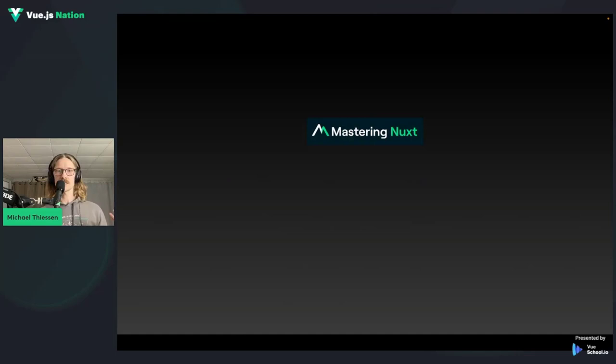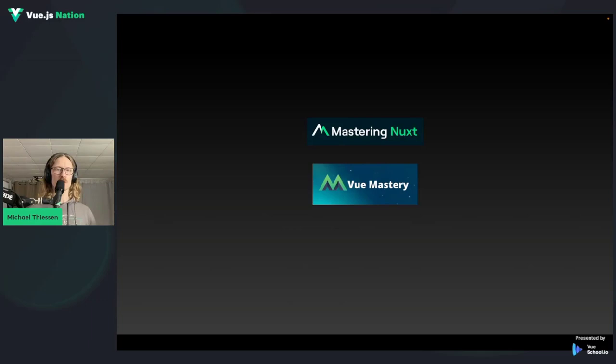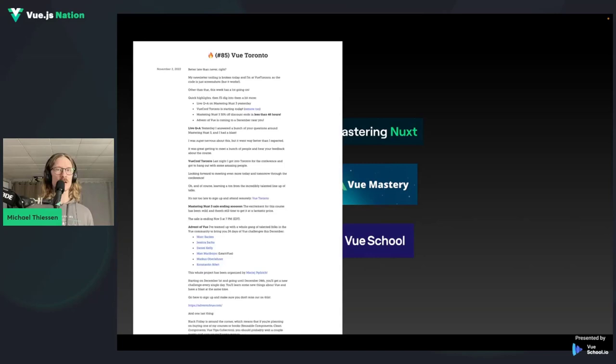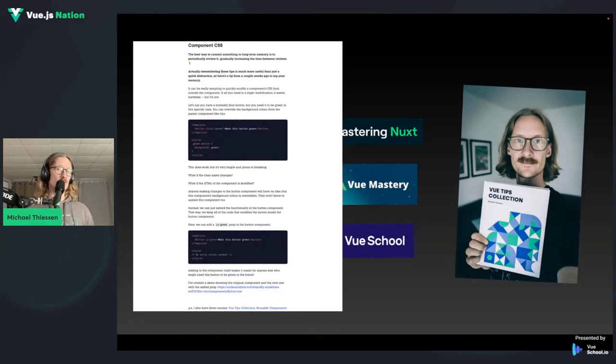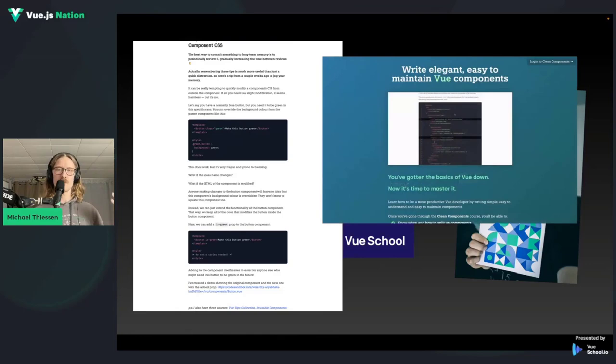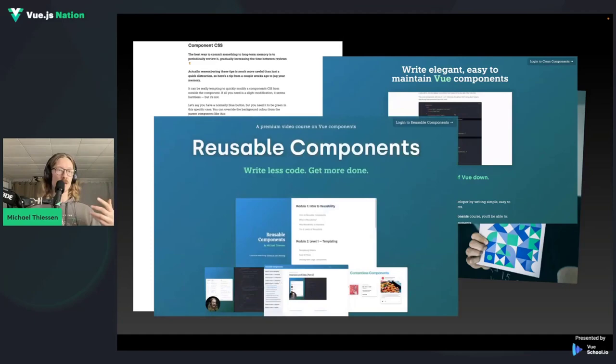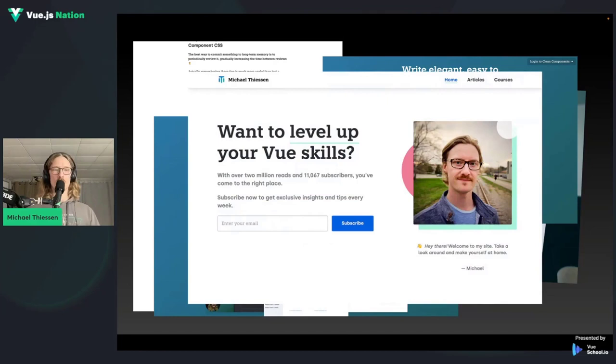I am the Mastering Nuxt 3 instructor and a full-time Vue educator. I've written articles for Vue Mastery and Vue School. I also have a weekly newsletter that comes out on Wednesday mornings where I share Vue tips, tricks, and articles. I have a book — a collection of different Vue tips — and a couple of courses I've released, such as Clean Components and Reusable Components.